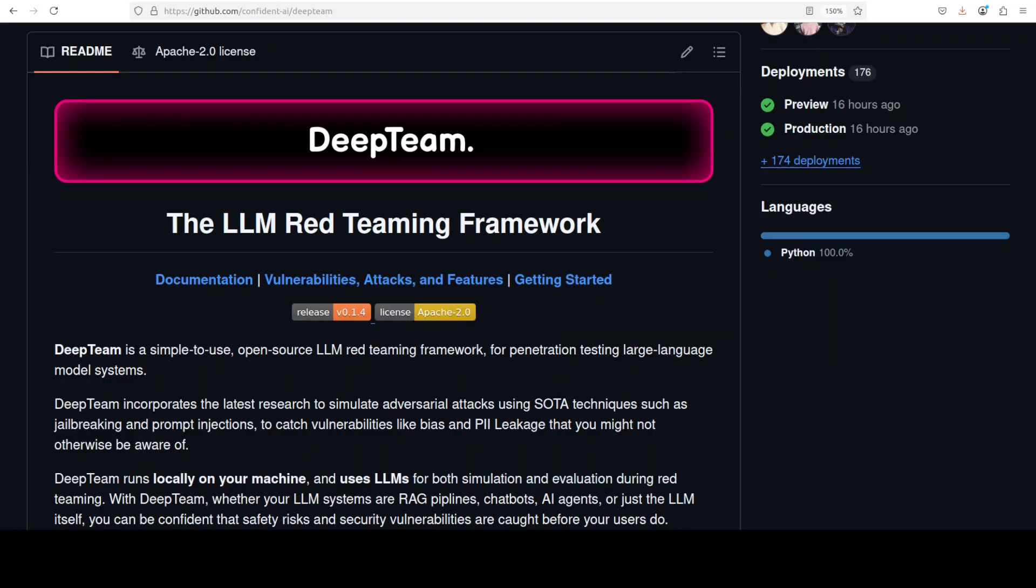This is Fahaz Mirza and I welcome you to the channel. In this video I'm going to show you yet another open-source tool called DeepTeam, which is trying to implement some sort of security around your LLM application calls. We're going to install this and then test it out.